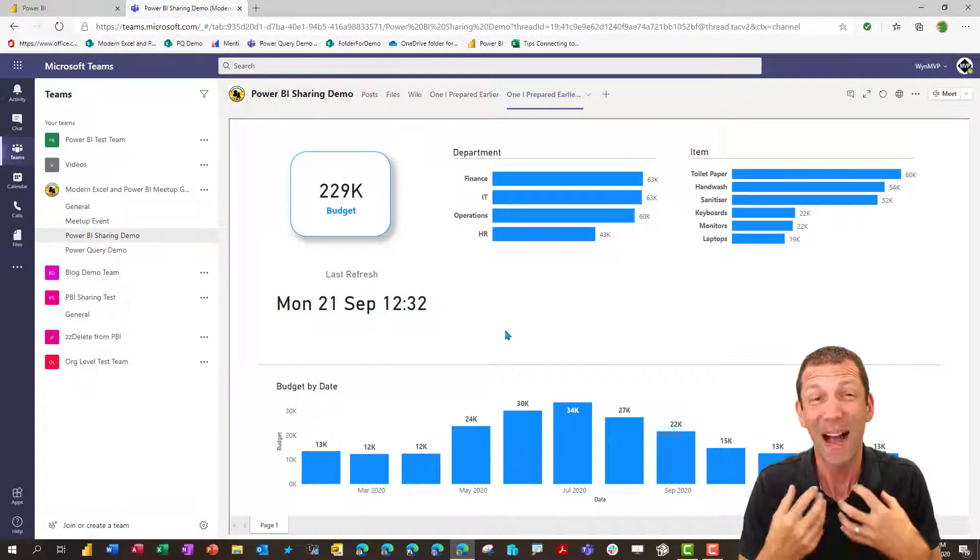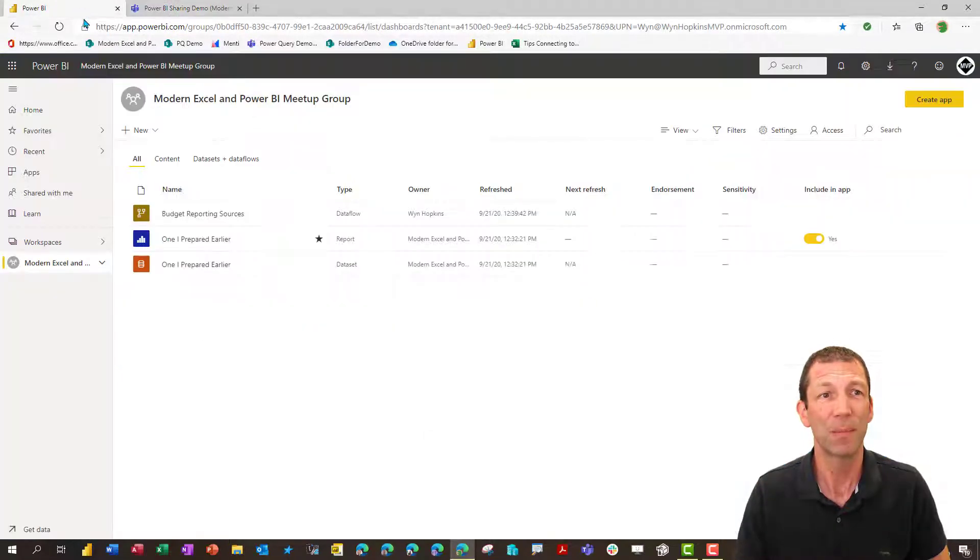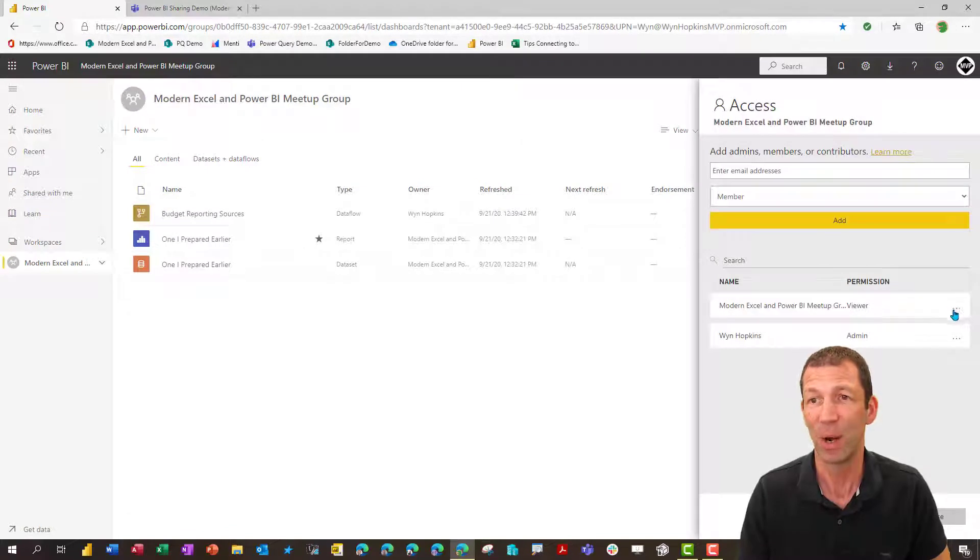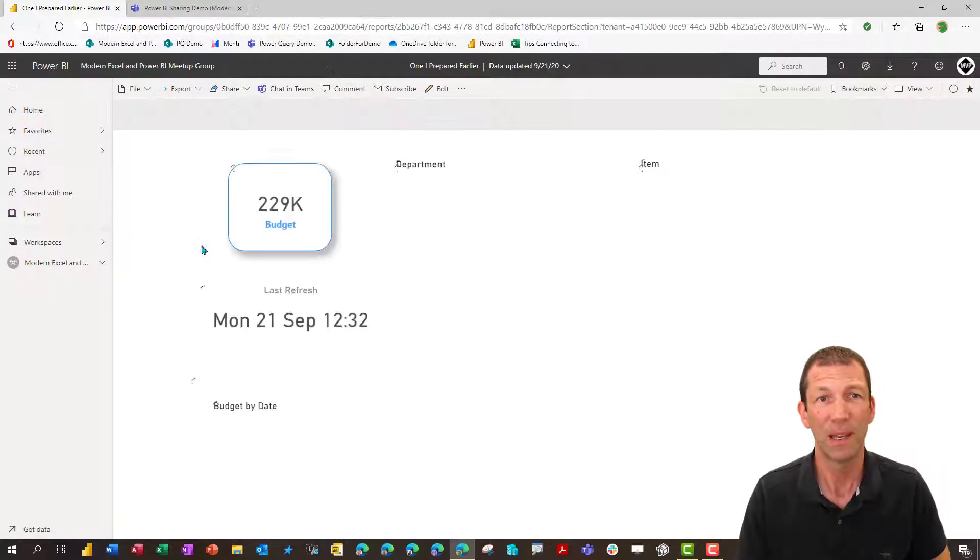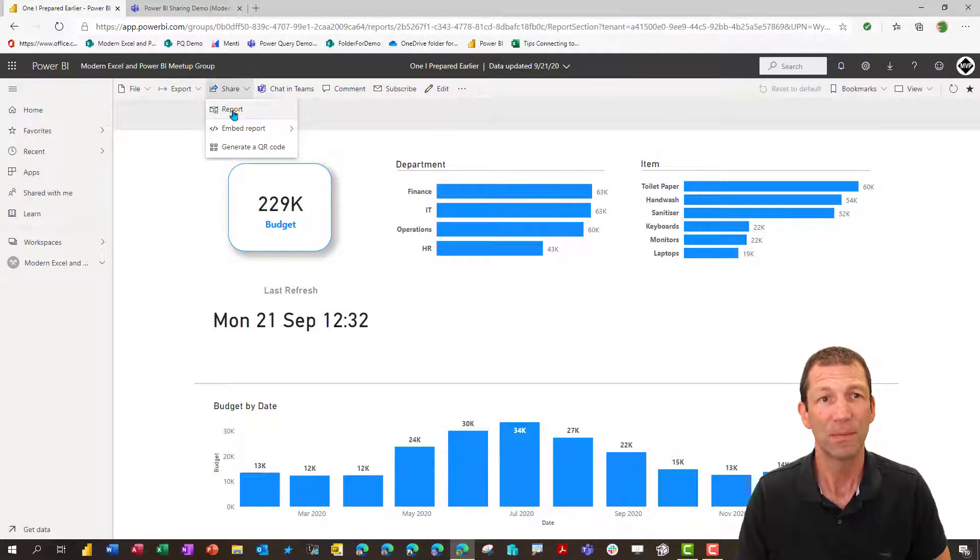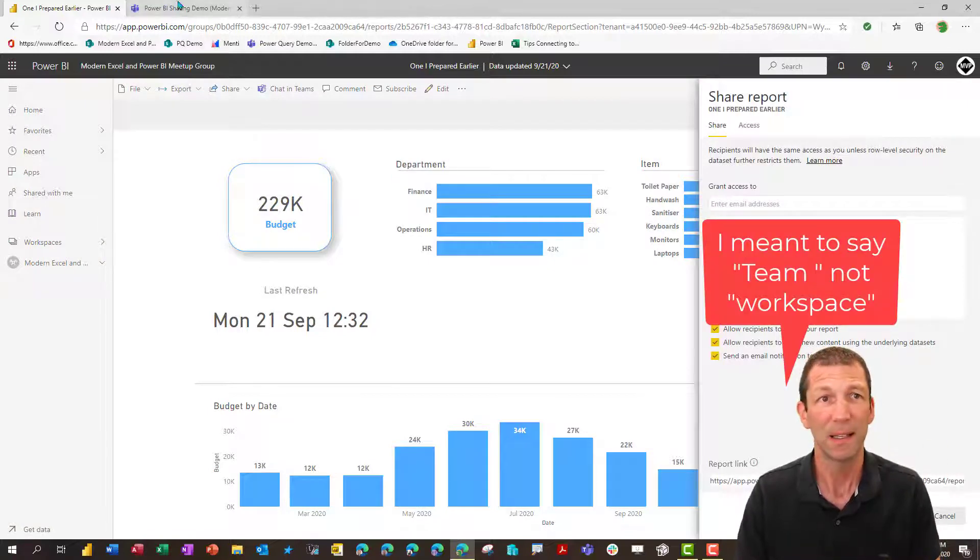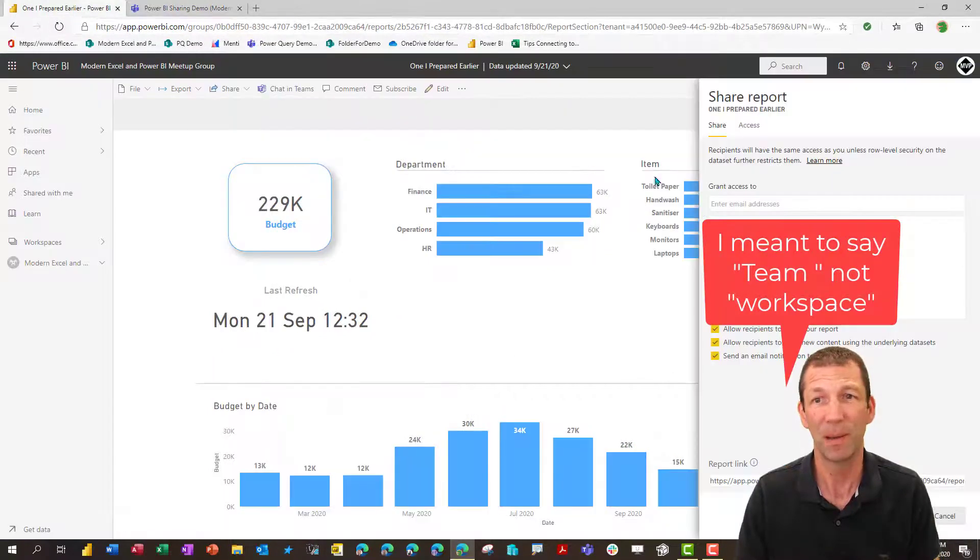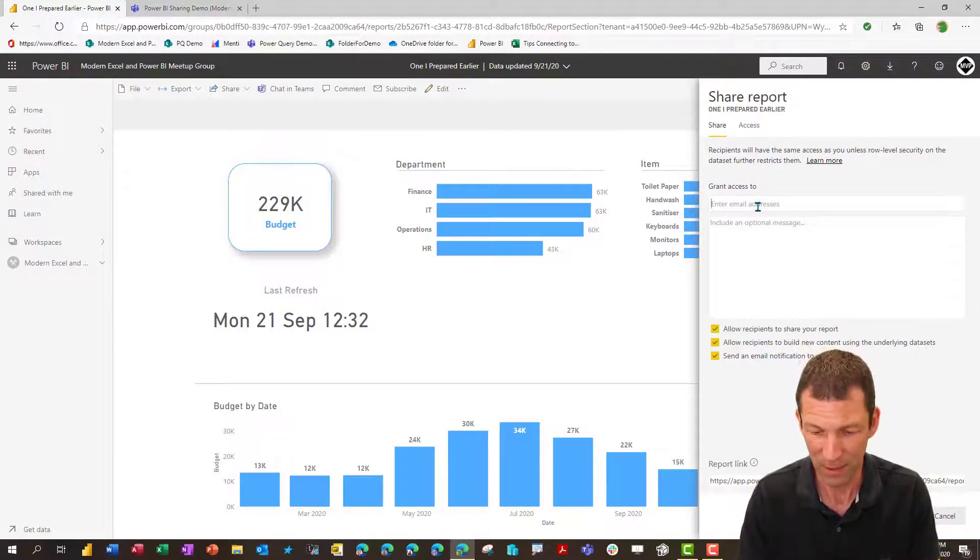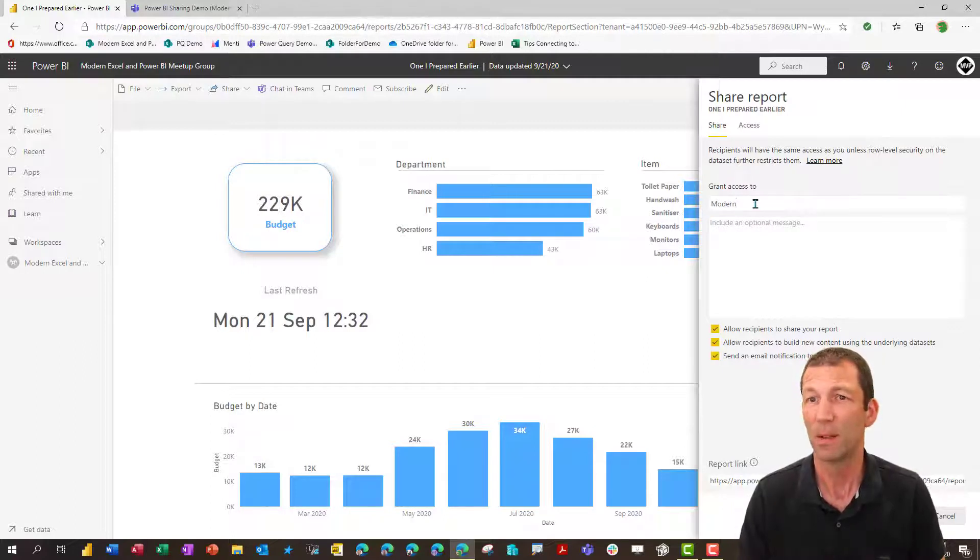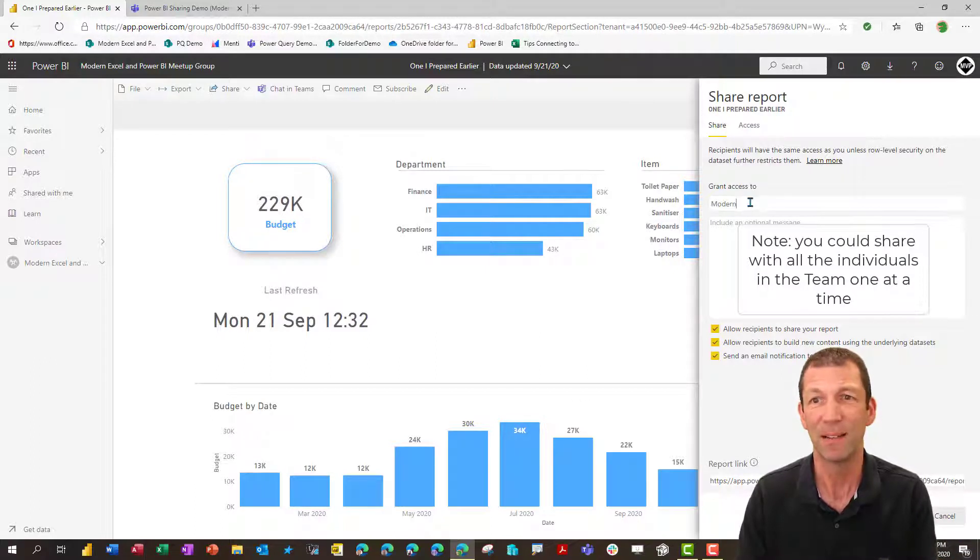So that's one way. The way I would like it to work would be to be able to go into this, not have them here. I would like to delete them from here. I would like to be able to go into a report and I would like to be able to share it with the workspace. Now the workspace is called Modern Excel and Power BI Meetup. Sorry, the team is called Modern Excel. So if I go Modern, nothing comes up. I can't grant access to a report. That's a bit of a pain.